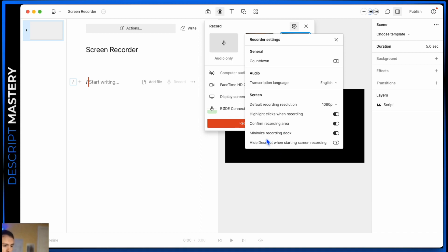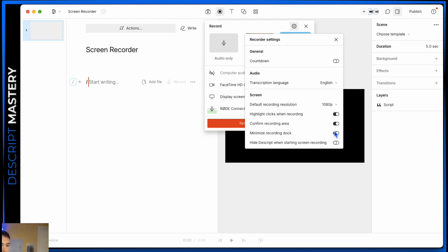The minimize recording dock. This has to do with the little thing on the side out of the right side of your screen that pops out and it tells you that you're currently recording and how long you've been recording. If you don't minimize it, it'll always be present there. If you do minimize it, it'll slide into the side and it'll only show up when you take your mouse over to the side and then it'll come out again.